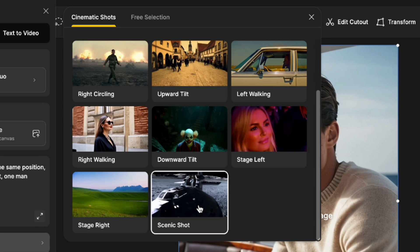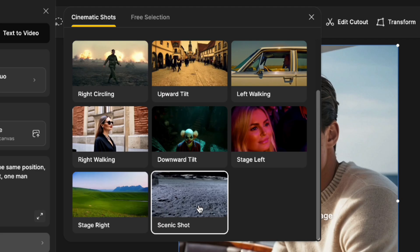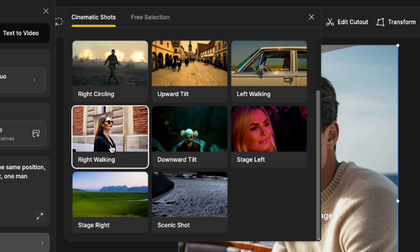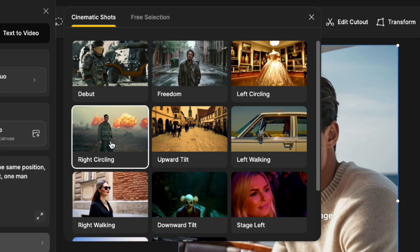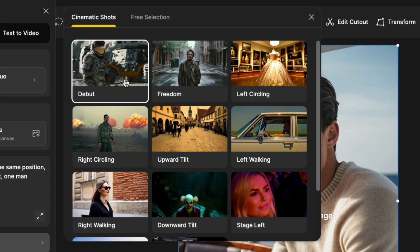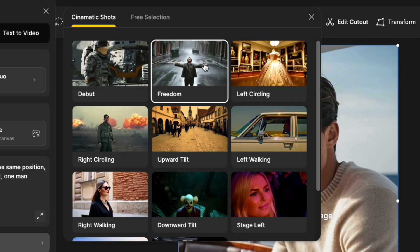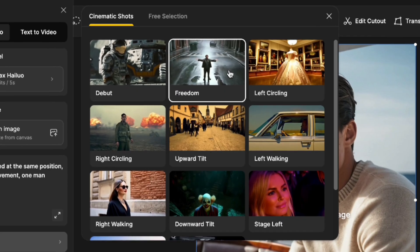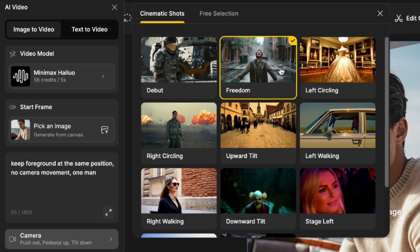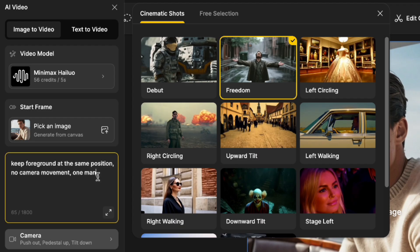We have the scenic shot here where it's moving up and around, and then to the left of that you have stage right, walking right, right circling, and debut. I like the freedom shot here which moves out from the character. When you click the freedom shot, you'll see that it pushes out and pedestals up while tilting down.